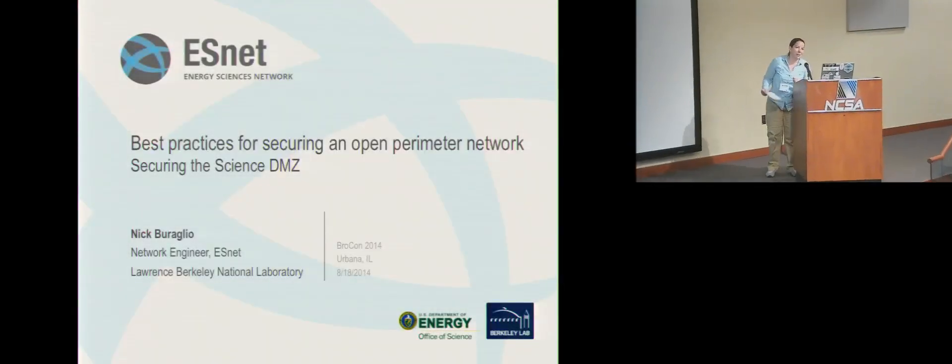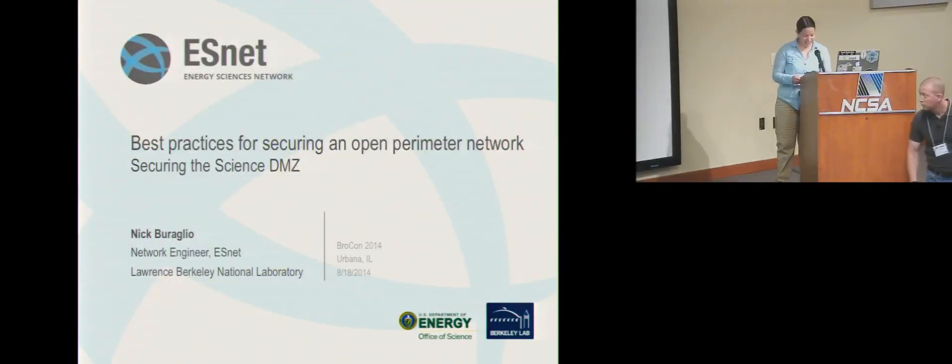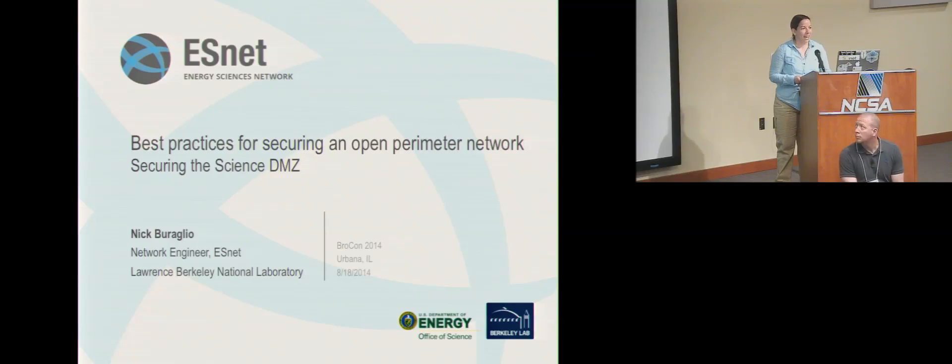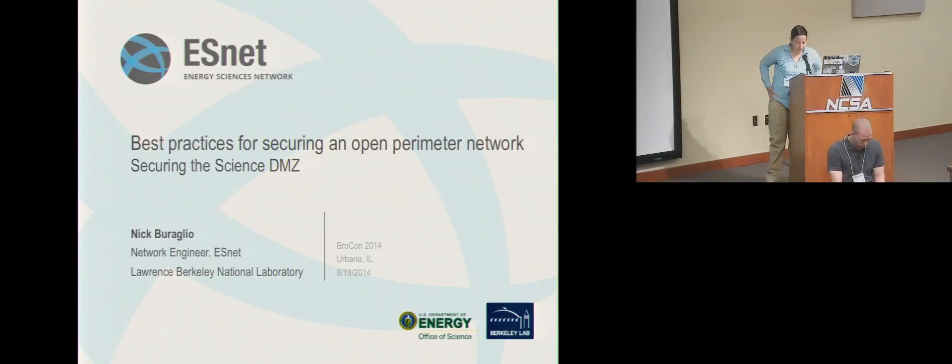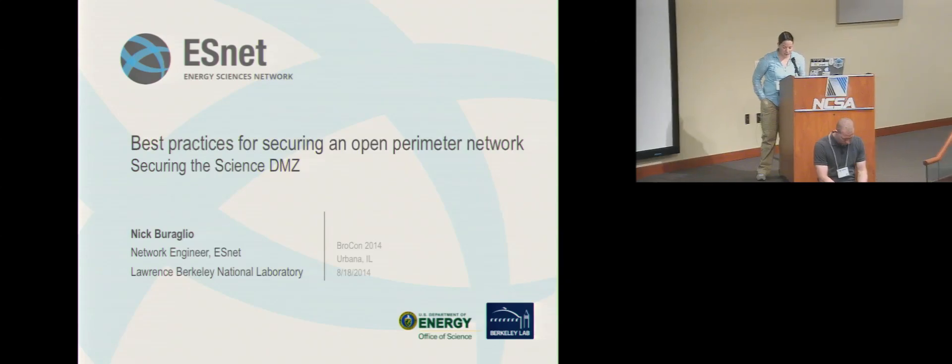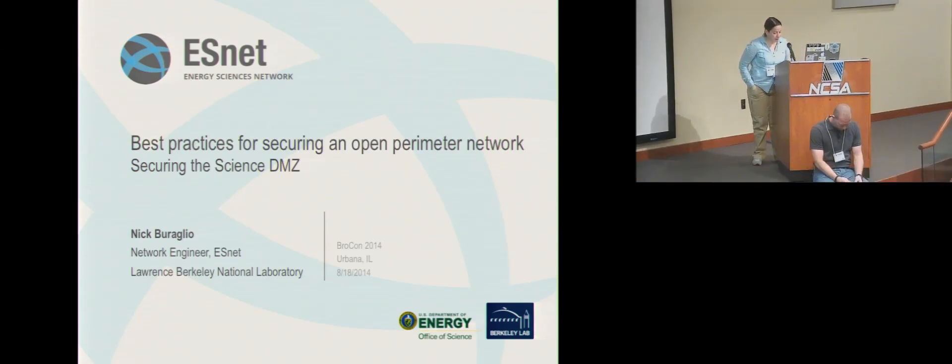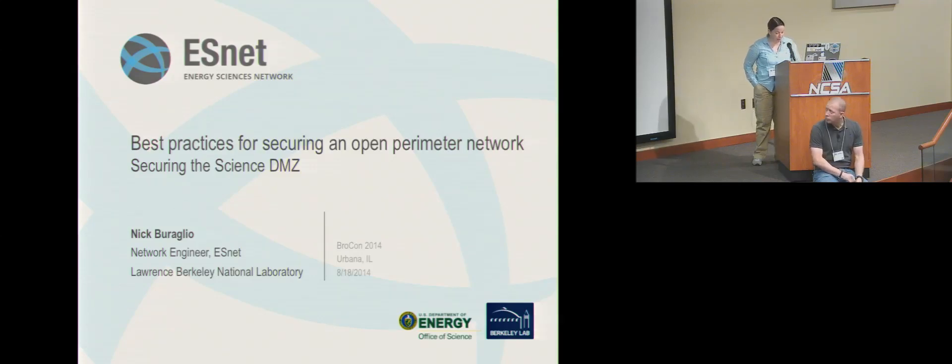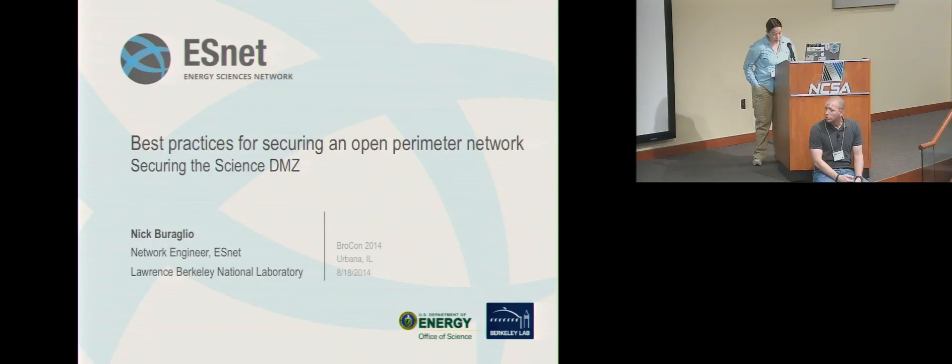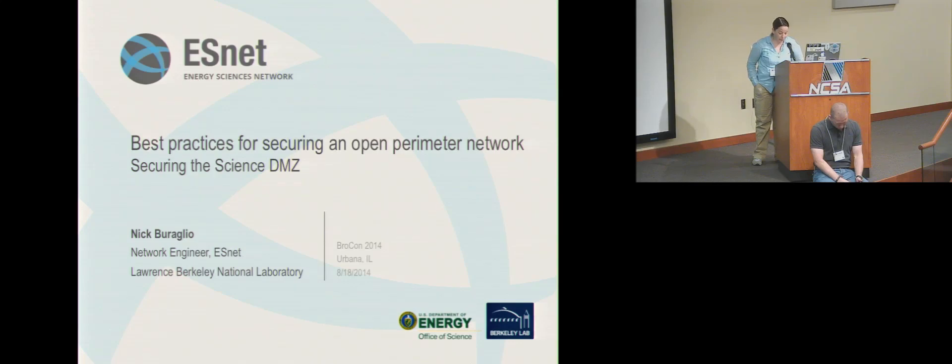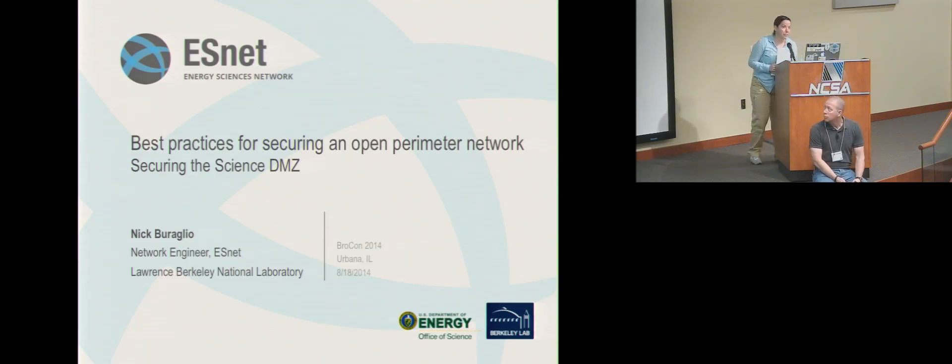Okay, we're back everybody. Our first speaker today is Nick Braulio, a network and security engineer with 16 years of experience ranging from enterprise data center architecture and complex high performance computing environments to commercial and scientific service provider networks. Nick has been supporting BroIDS off and on since 2003. He currently works as a network engineer for Energy Sciences Networks, or ESNet for short. Welcome, Nick.